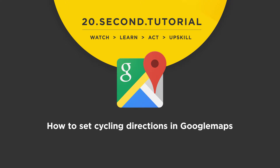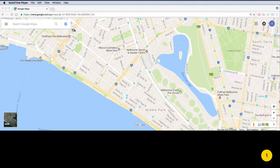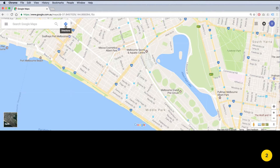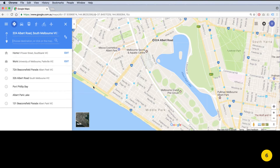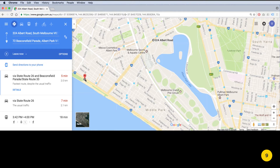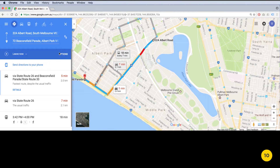This is a 20 second tutorial on how to set cycling directions in Google Maps. Follow tutorial 8 to set the destination you want to go on your bike, then click on the cycling icon.